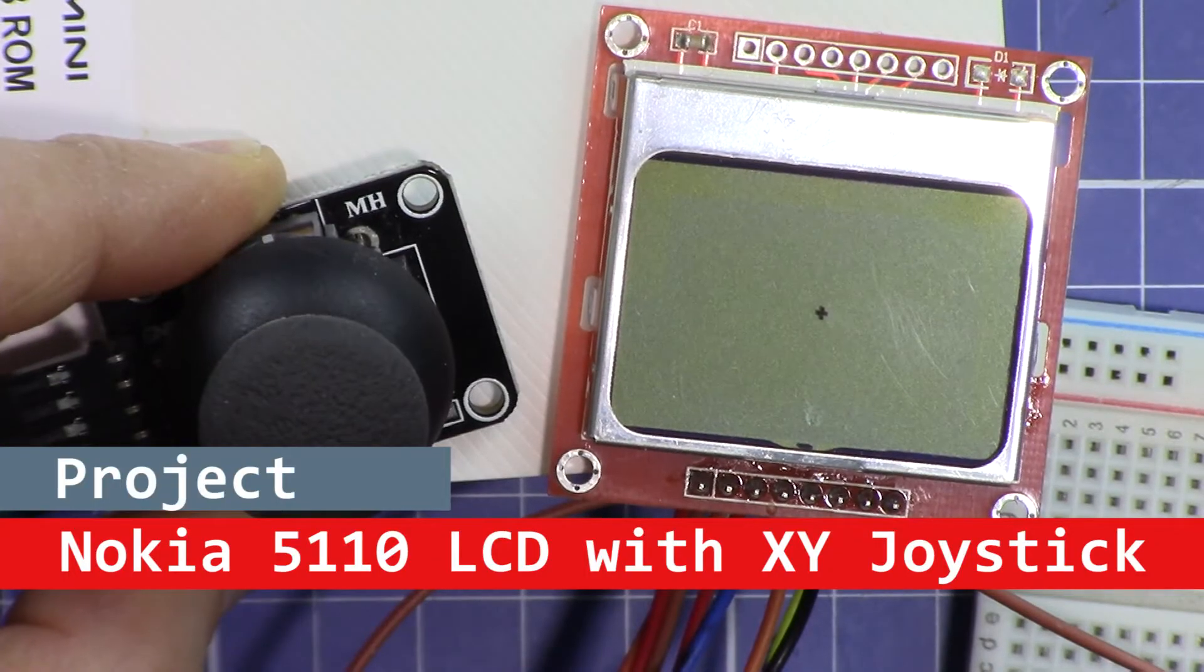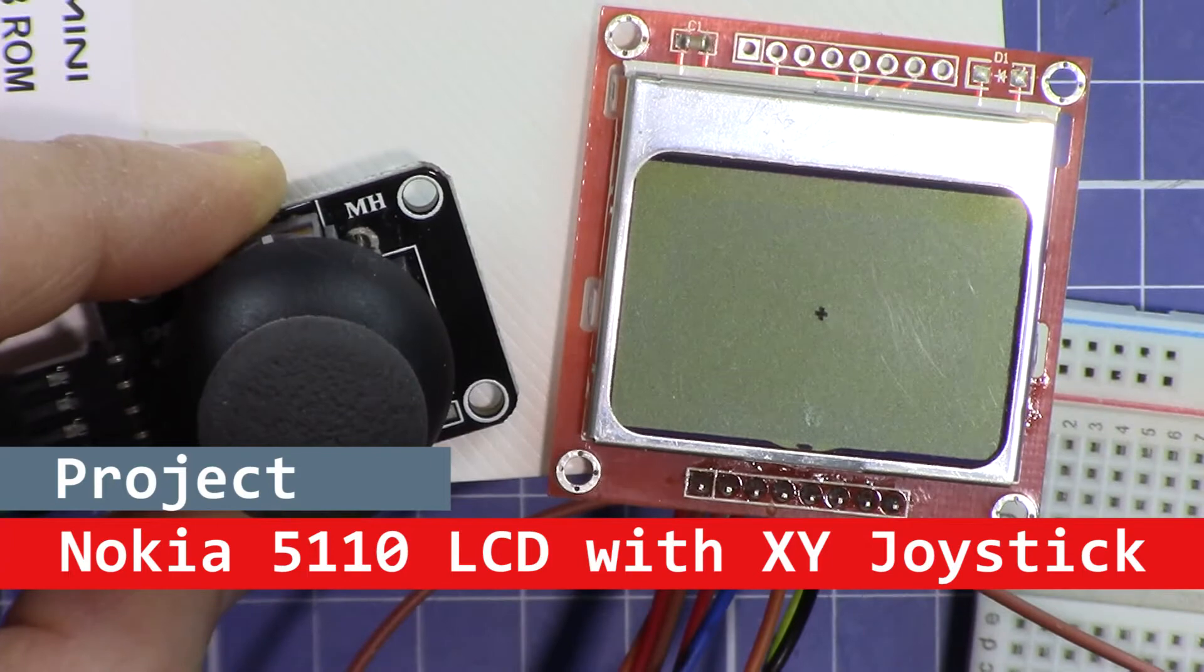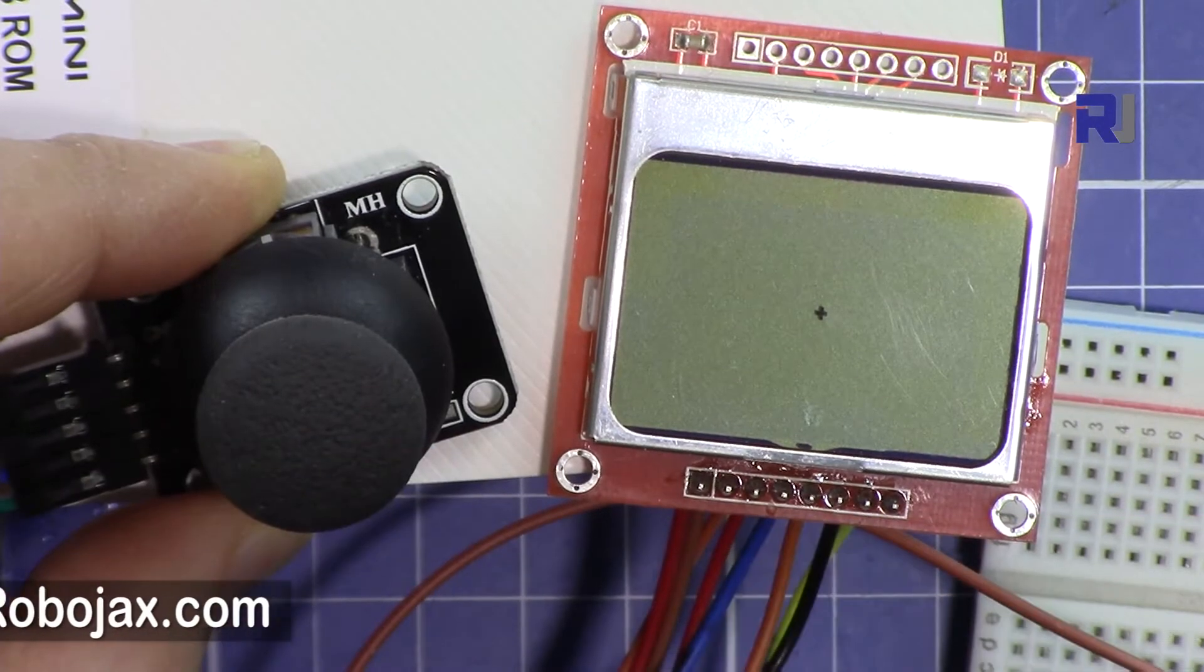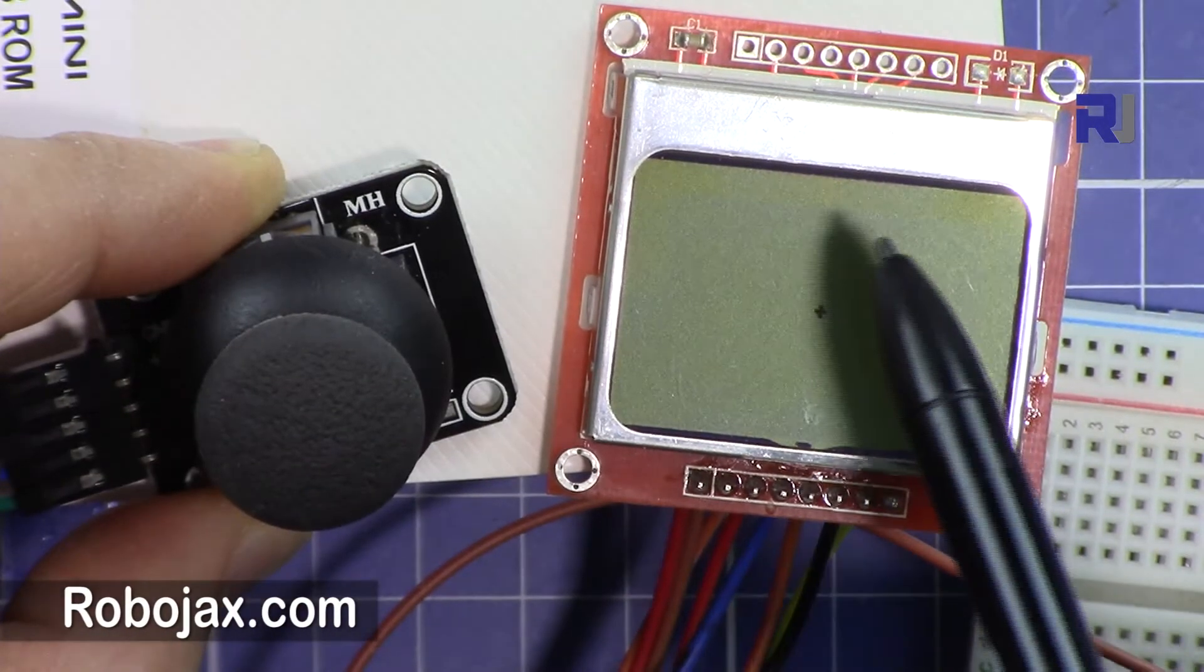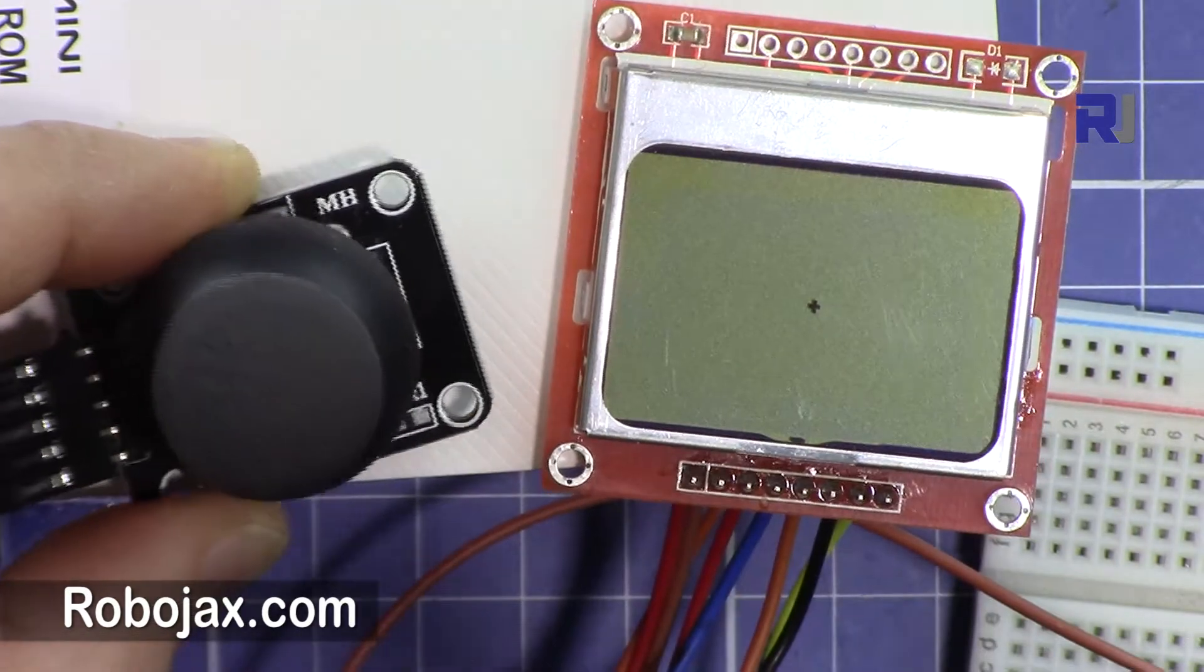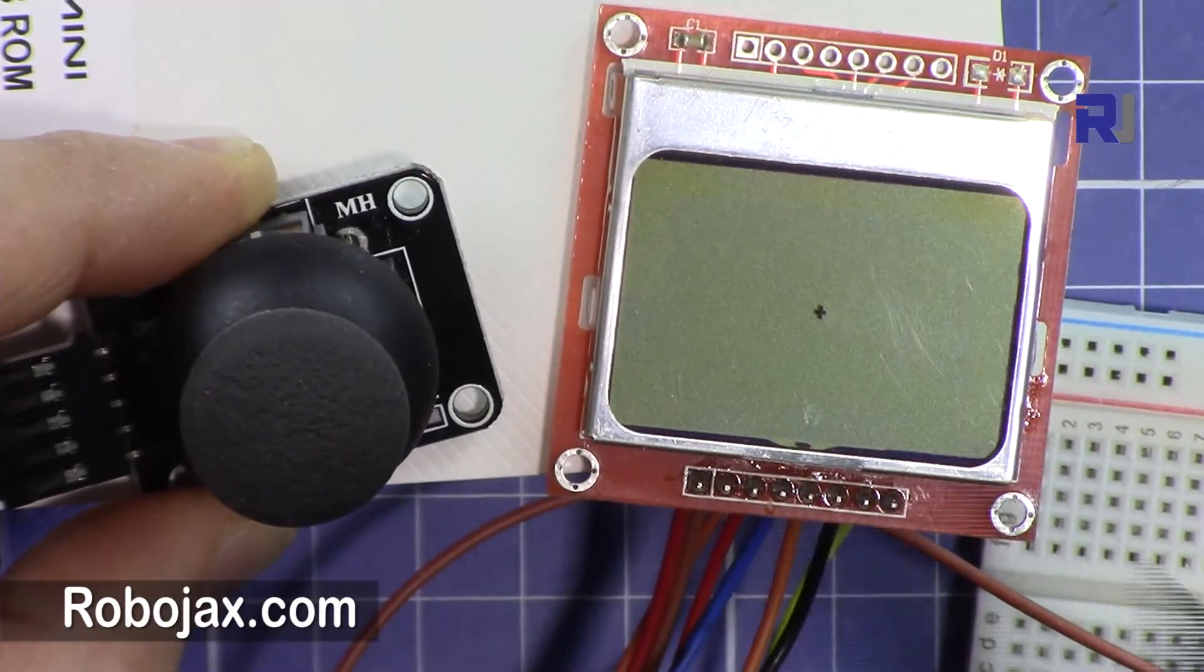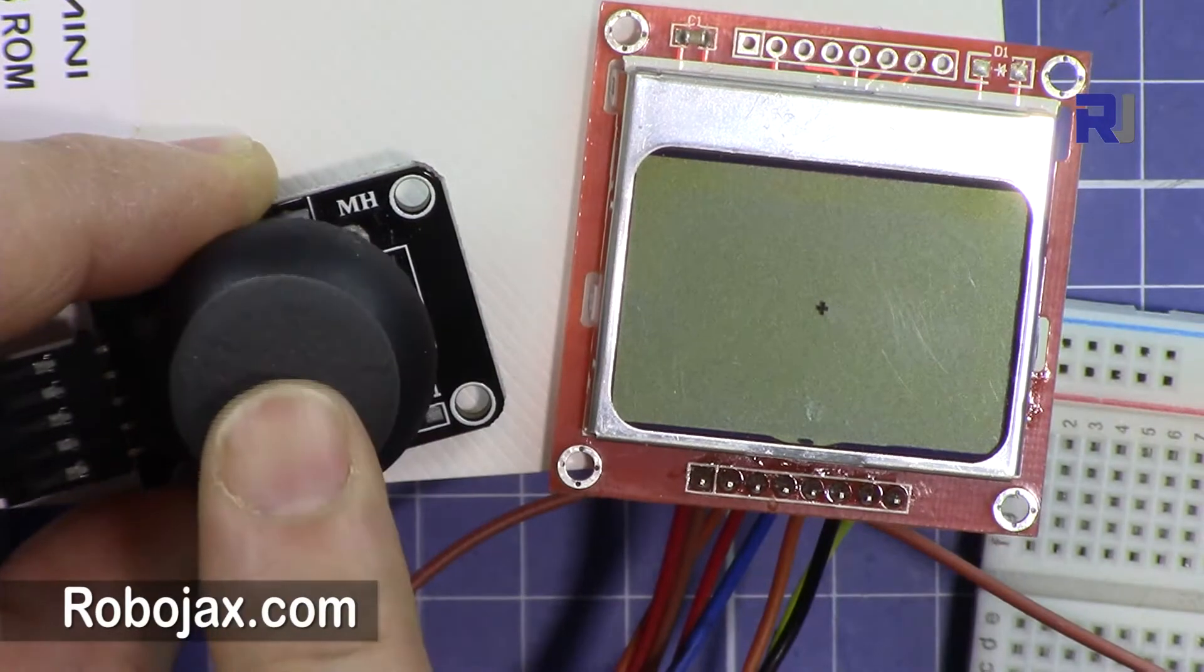Hi, welcome to a video tutorial from Robojax. In this video I'm going to show you how you can use this Nokia 5110 LCD screen with XY joystick. As you can see here there is a dot.